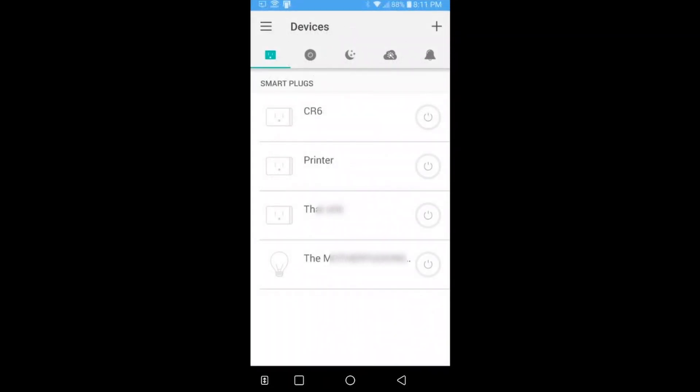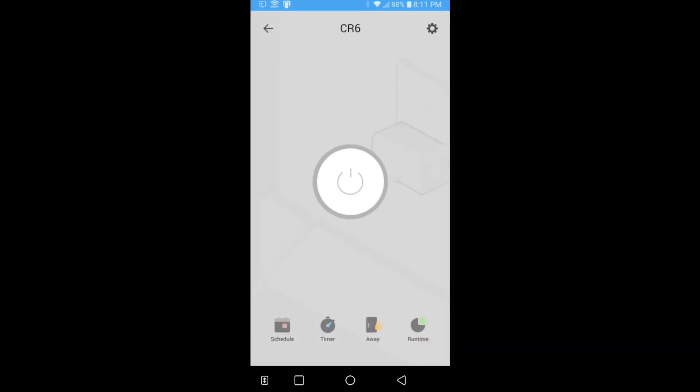Now on the main screen, when you open the app, you'll have all your devices listed and you can simply click the on-off button on the right of them from here. But in our case, we're going to click the CR6 button, not the power icon, the button. And this will open up a page where we have a big on-off button in the middle of the screen and some other options at the bottom.